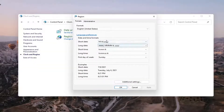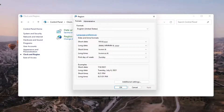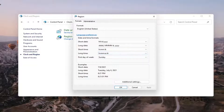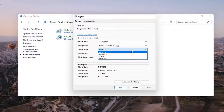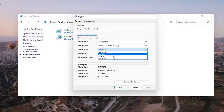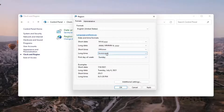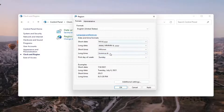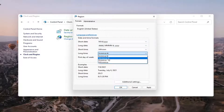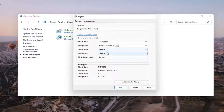So these are our current settings up here. If you want to have it set to a 12 hour clock, take note of the short time and the long time shown here. If you want to set it to a 24 hour clock, you want to set the short time to HH, capital HH, lowercase MM, and then you want to set the long time to HH, MM, SS, like you see here.